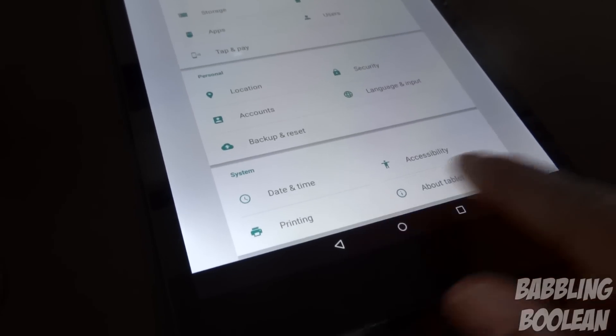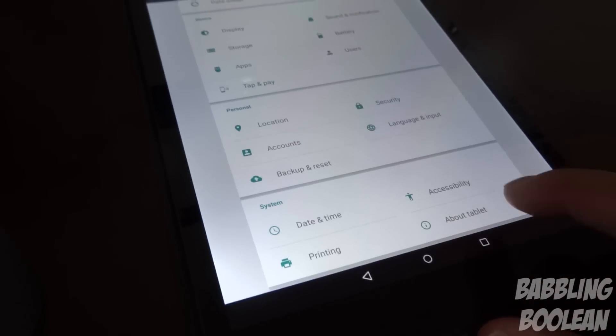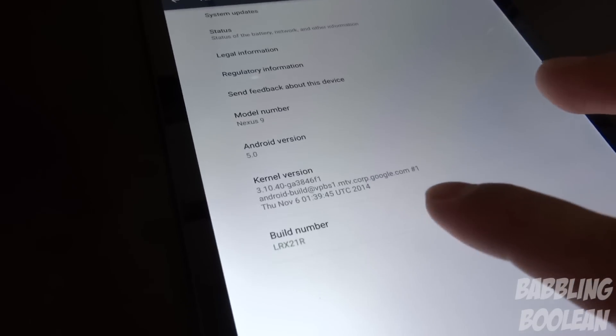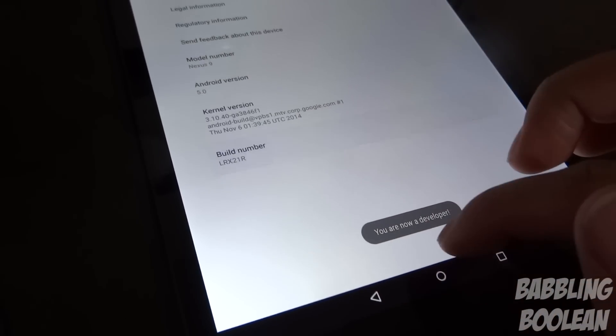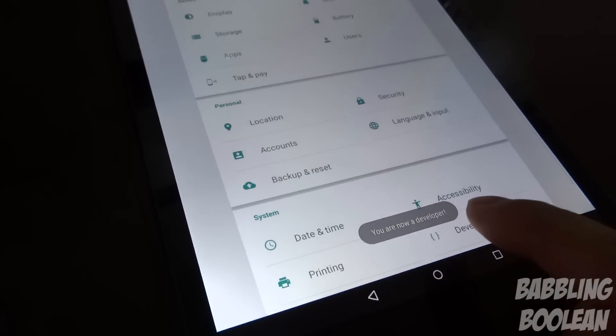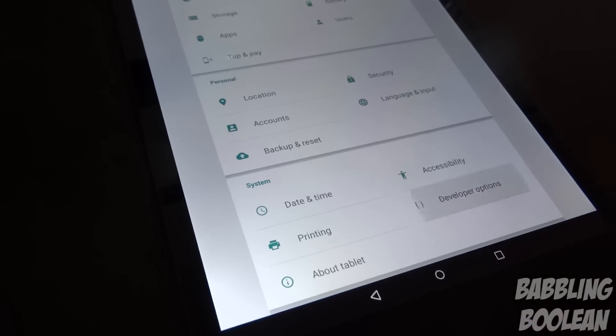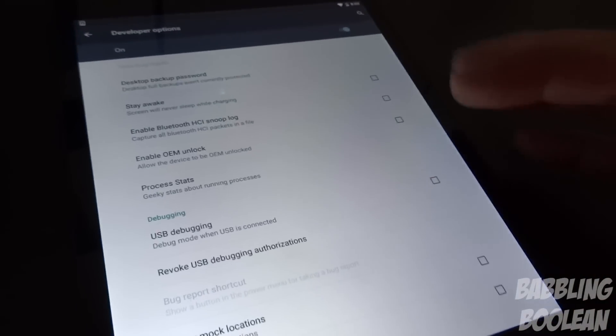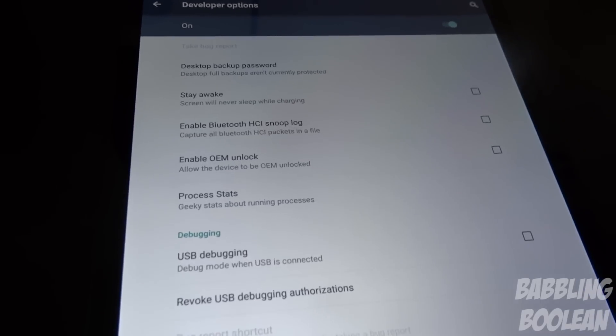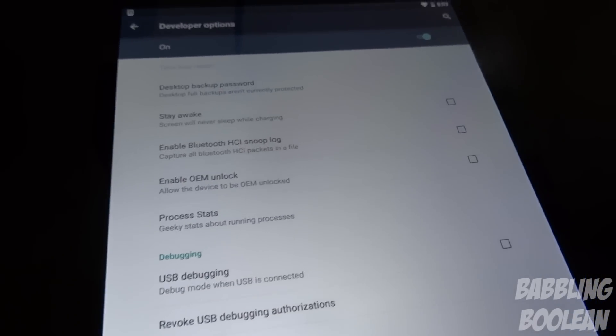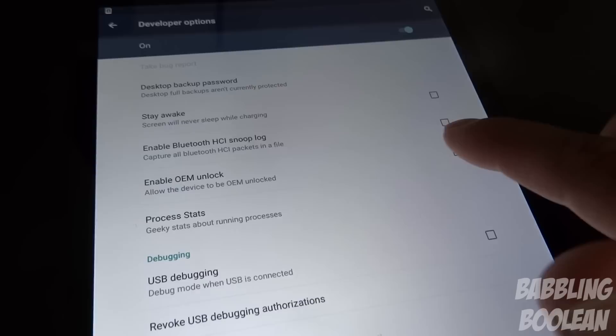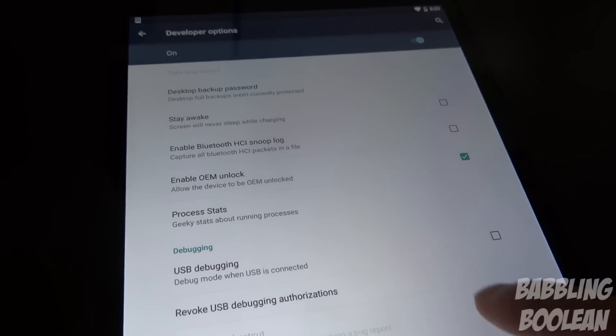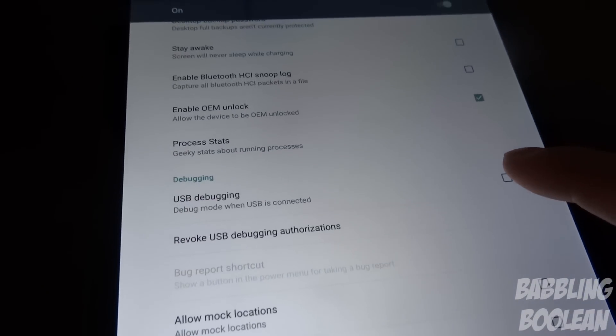If you do not have developer options here, which we need, what we need to do to get it is tap About Tablet and go to the build number and tap it repeatedly. You'll get a countdown, it says now you are now a developer. Go back and here you have developer options now, right? So we need to unlock the bootloader. Okay, I don't know why it was checkmarked, but in order to unlock the bootloader, first remember if you want to root and load a custom recovery, you need to do this. You need to checkmark Enable OEM Unlock. Okay, so that's checkmarked. The next thing you need to do is enable USB debugging, so you're gonna checkmark that as well, press OK.